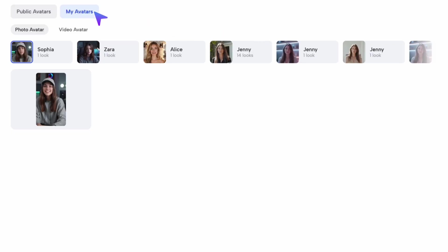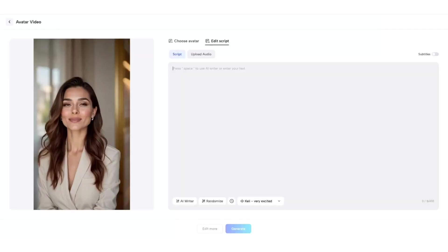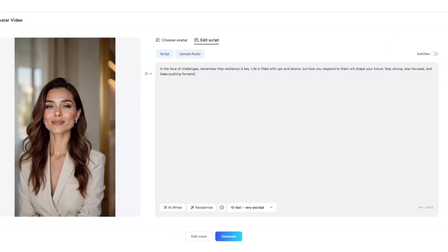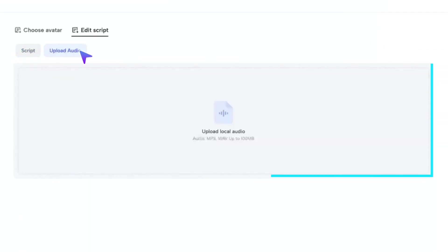You can also click on My Avatar to access the avatars you've previously created. Once you've selected your avatar, the next step is to make it speak the way you want. Switch to Edit Script, where you can paste your prepared script directly. You can also upload your own audio here.